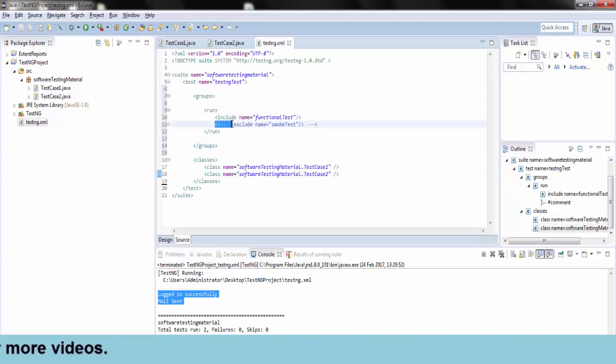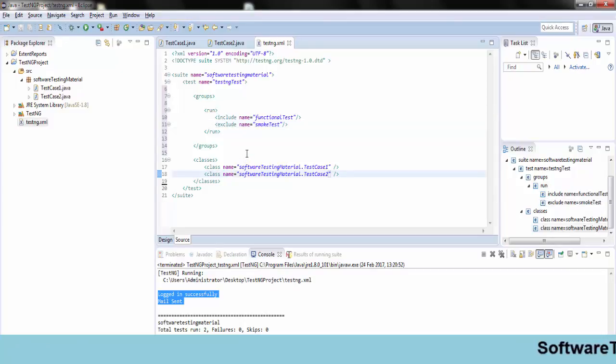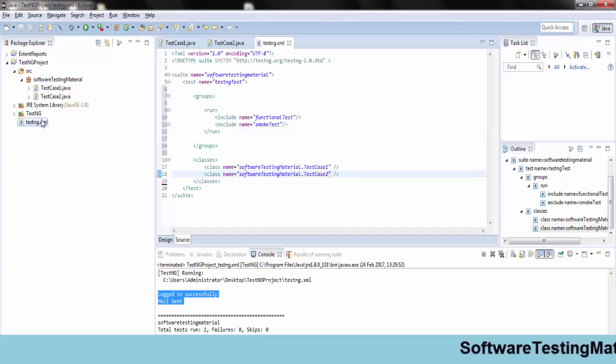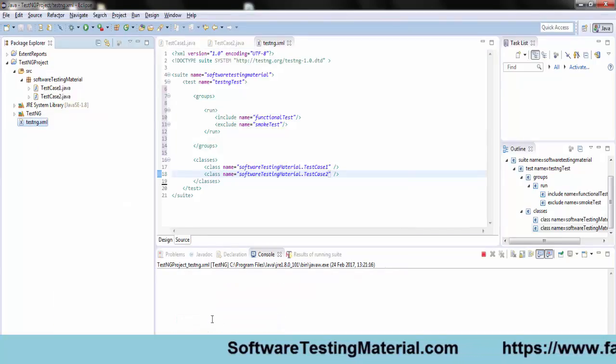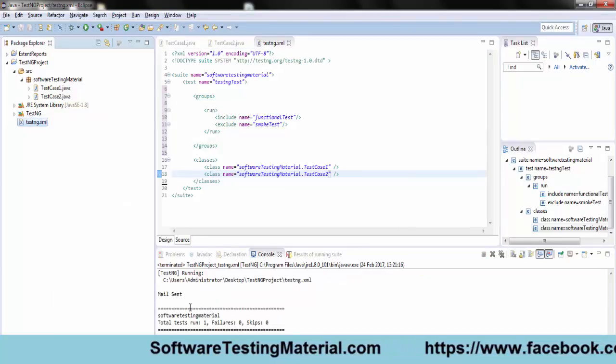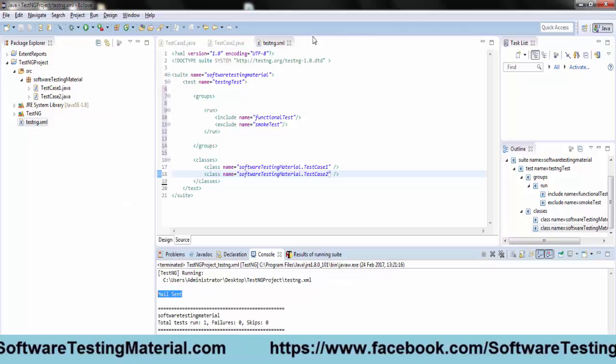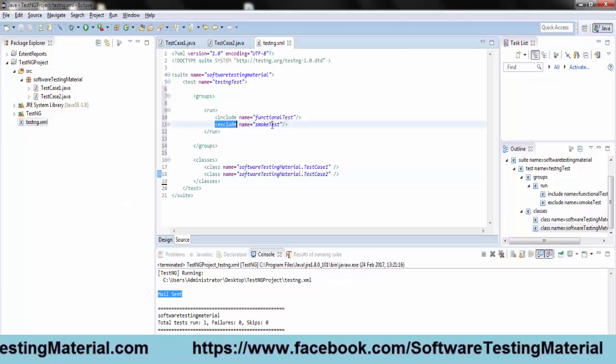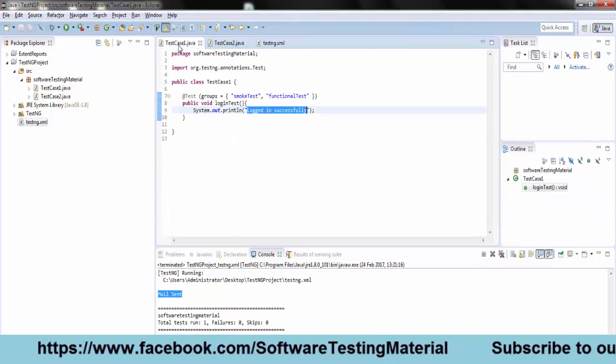Now going to the testng.xml file, now I am uncommenting the exclude tag and save the testng.xml file and run the testng.xml file. In the console output you can see just mail sent which is from test case 2.